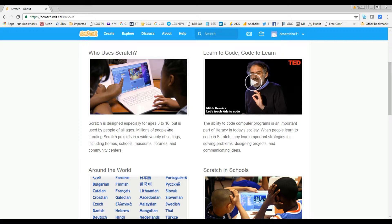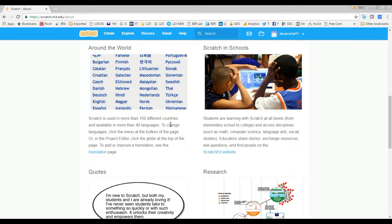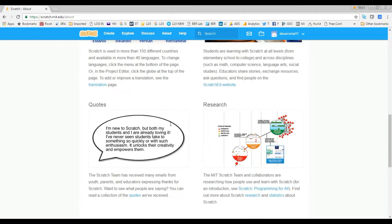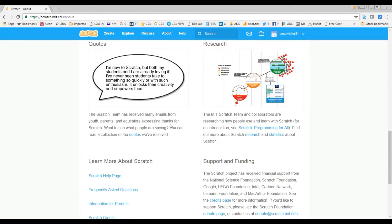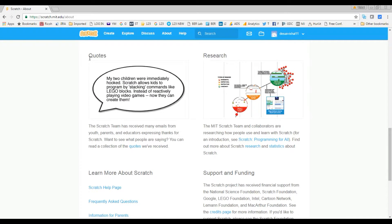Just browse this page — there's a lot of information. There are a couple of quotes from parents and teachers about what Scratch can do and how it will help your kids. I'll show you the statistics later, so scroll down.